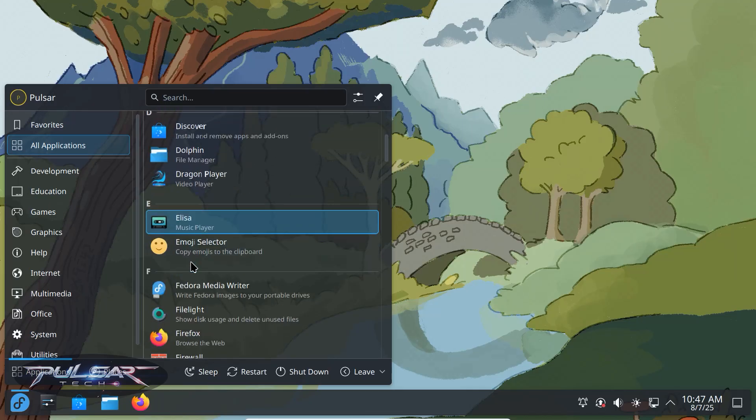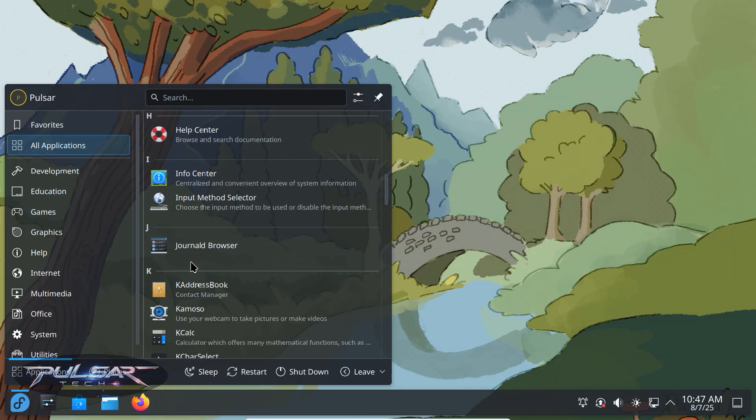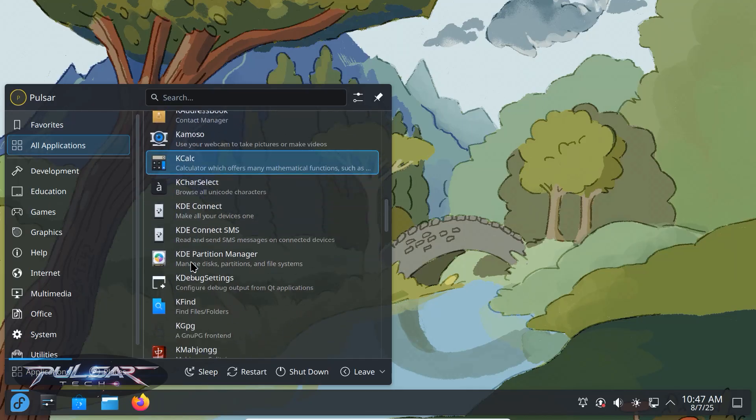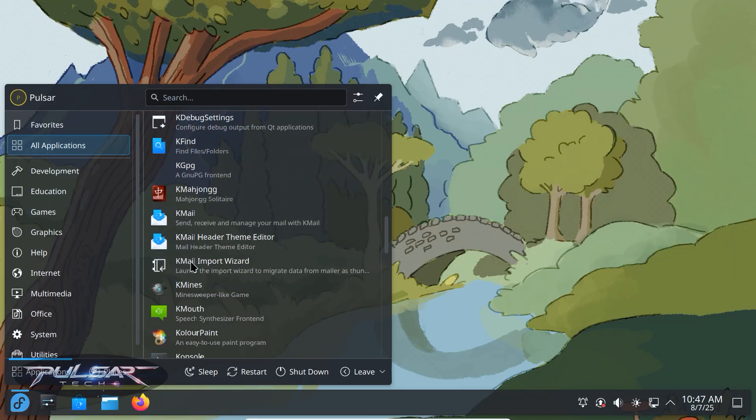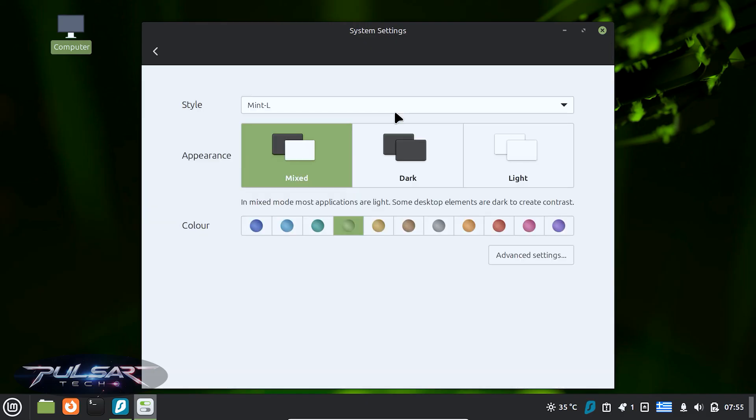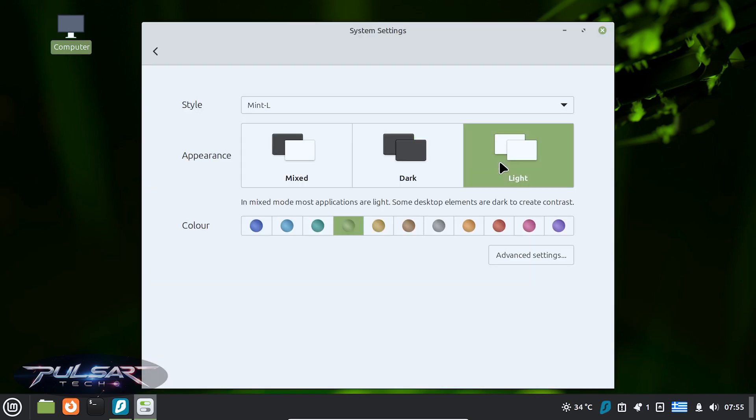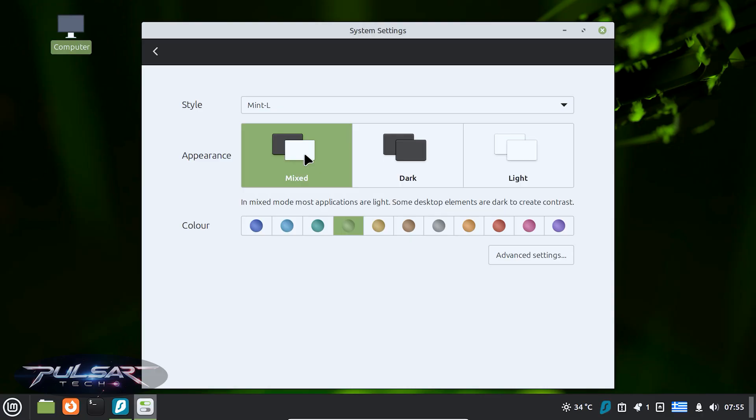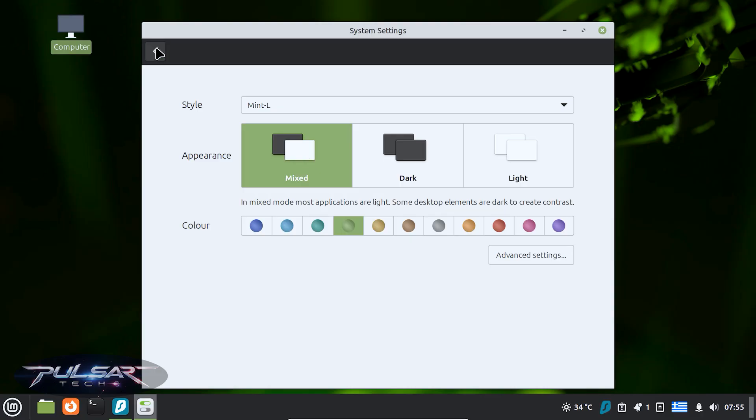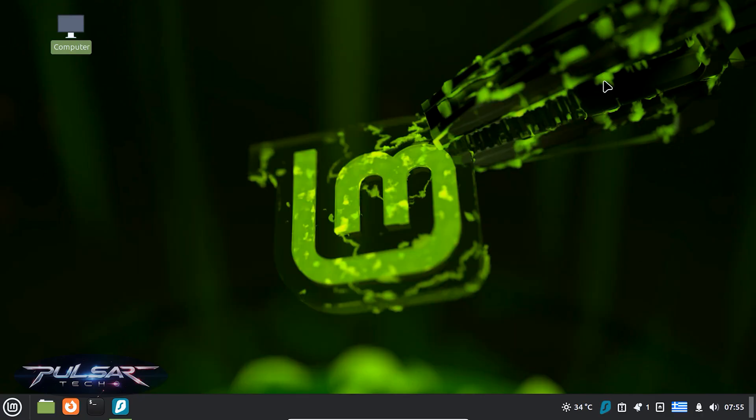At the end of the day, the best distro for you is the one that fits your needs right now. If you value stability, ease of use, and minimal setup, stick with beginner-friendly distros. If you're curious and love to experiment, you can always try something more advanced later. That's the beauty of Linux. You're free to choose, change and customize however you want.